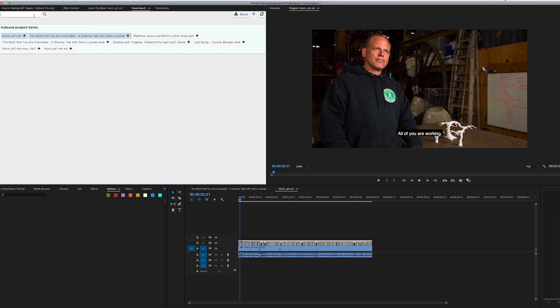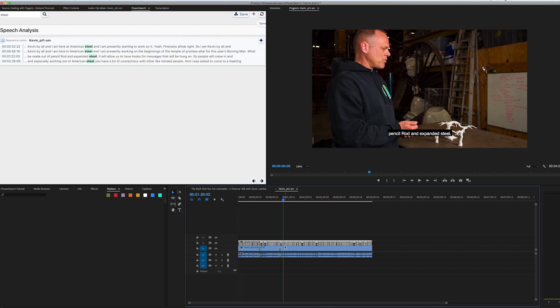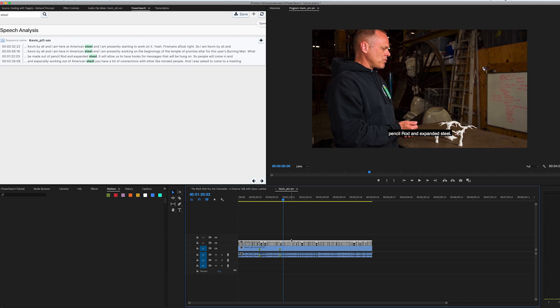So we can type in steel. And this will give us search results from the captions. So it's a very powerful way of finding stuff within your Premiere project, makes finding things in large projects much, much easier, and hopefully will improve your edit workflow.